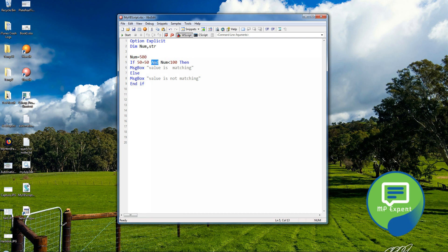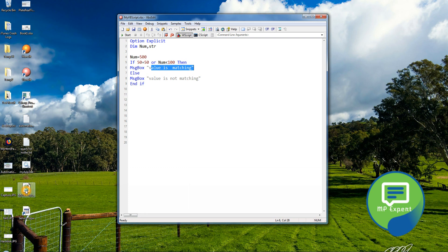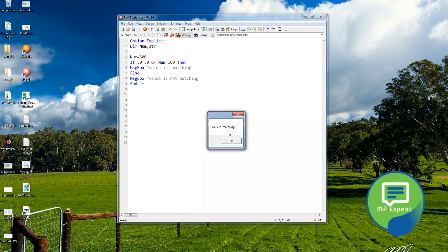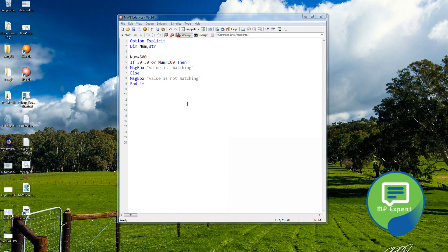Or we can also use OR. With OR, if one condition is satisfied then it goes into this block. Let's run this — it goes into the loop. This is how we use multiple conditions in a single conditional statement.